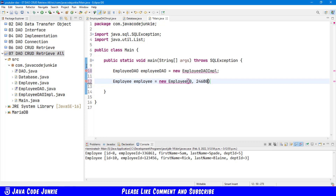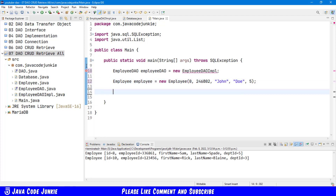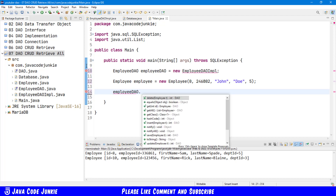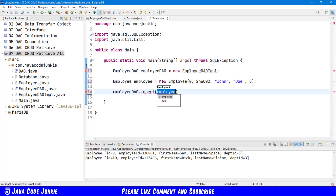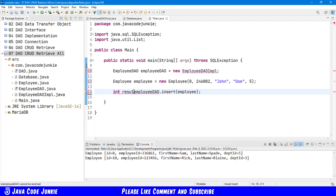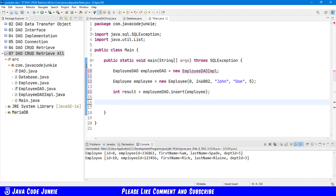The employee ID is 24681012, the first name, the last name, and the department ID. Then we call the insert method: employeeDAO dot insertEmployee, and that returns an integer. We will sysout the integer.